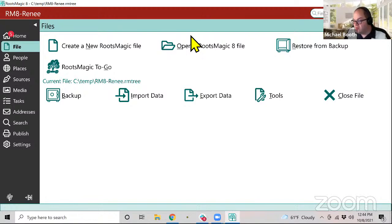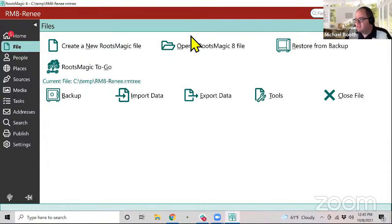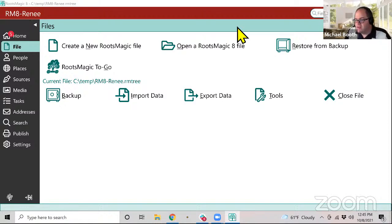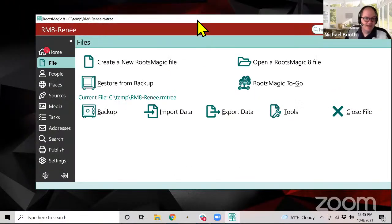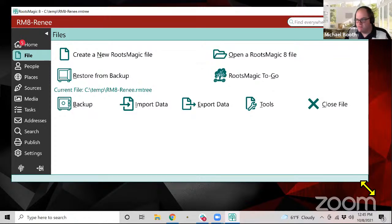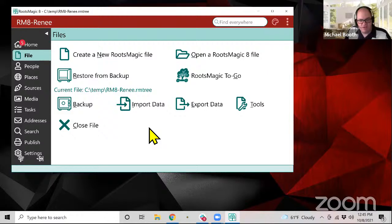For RootsMagic To Go, regarding thumb drive size: generally the smallest thumb drives available today are four or eight gigabytes, which is more than enough space. We'll have an update in the near future with the RootsMagic To Go interface. All other questions dealing with other topics we'll have to save for another time. Thank you for joining us today for this webinar on working with files in RootsMagic 8. We'll see you soon for our next webinar.